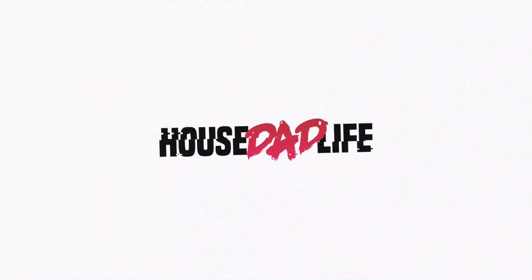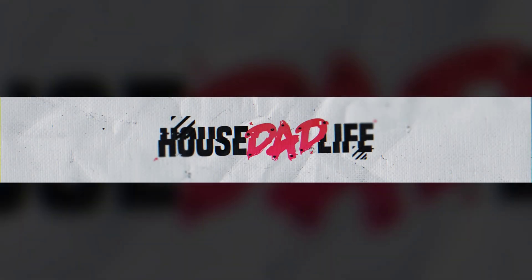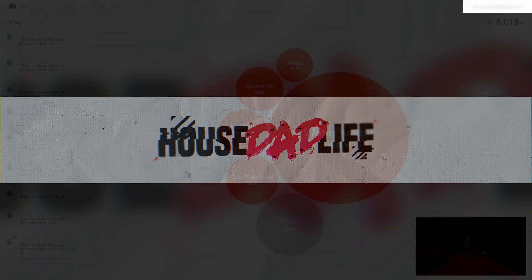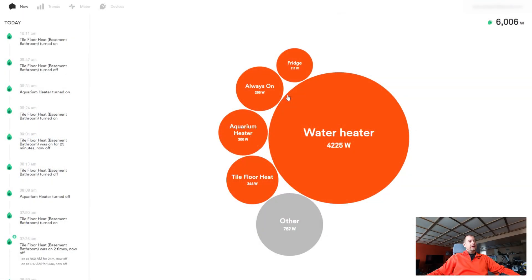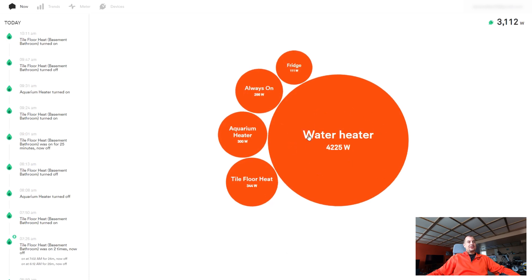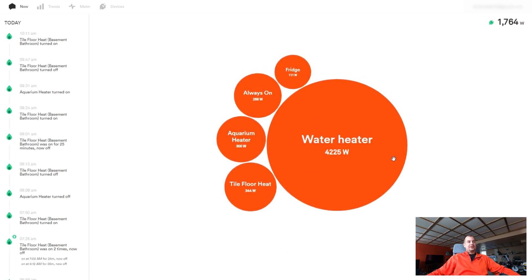Welcome to another video of House Dad Life. Today we're going to talk about the Sense after one month and what I like about it and where it's at today. As you can see on the screen, got quite a bit going on right now. Look at this guy, what an energy pig. Good thing it doesn't go on for too too long.